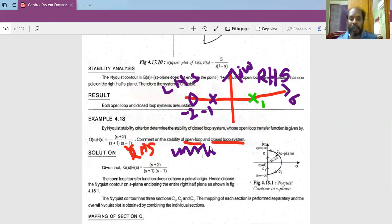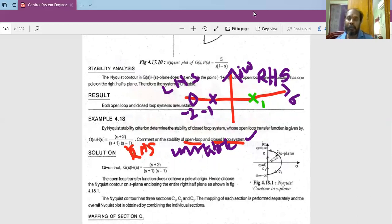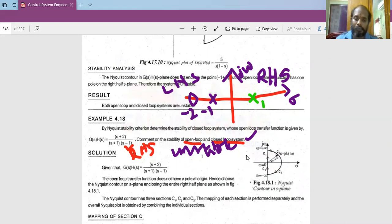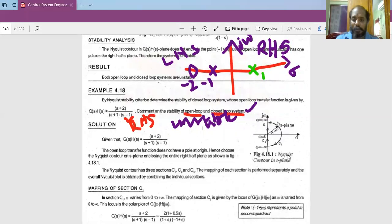Now we have to comment about the closed loop system, so we must proceed with the Nyquist plot. Since there are no poles on the imaginary axis — all poles are real and exactly situated on the real axis — there is no need to take any detour. The Nyquist contour considered in the s-plane is divided into three sections: C1, C2, and C3.